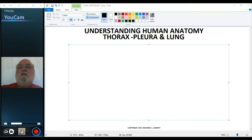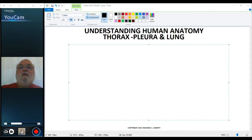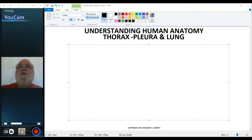Welcome to another session of Understanding Human Anatomy. We're going to continue our discussion of the thorax and concentrate on the respiratory system with the lungs, the bronchial tree, and the pleura. In this first video, I want to talk mainly about the pleura.